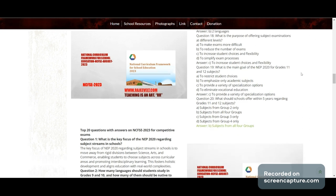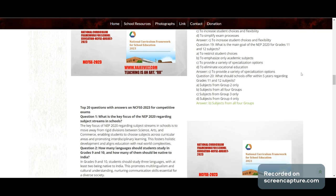Question 19: What is the main goal of NEP 2020 for Grade 11 and 12 subjects? Options: restrict student choices, emphasize only academic subjects, provide a variety of specialization options, or eliminate vocational education. Answer: to provide a variety of specialization options.